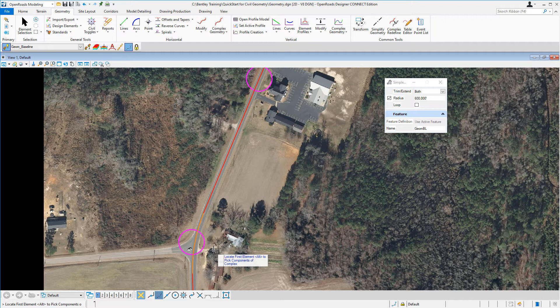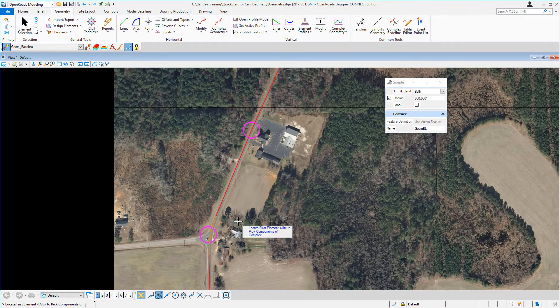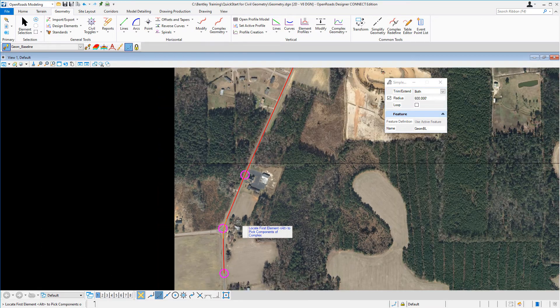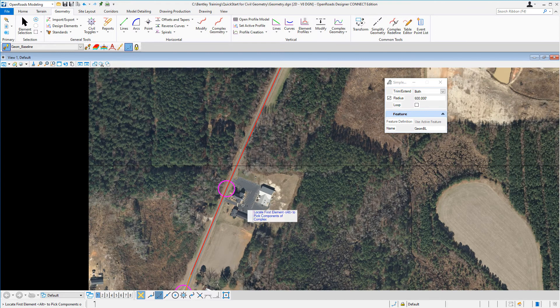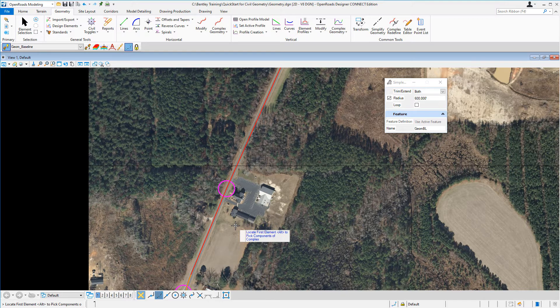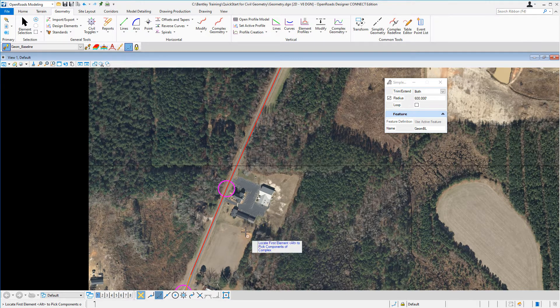We're going to continue along creating the rest of the curves for our project. Let's zoom out and move into this other area. The next curve we're going to place will use a 10,000 foot radius. It's going to be a curve to the right, so you want to make sure that you move your cursor and keep your cursor on the right when you place this curve.